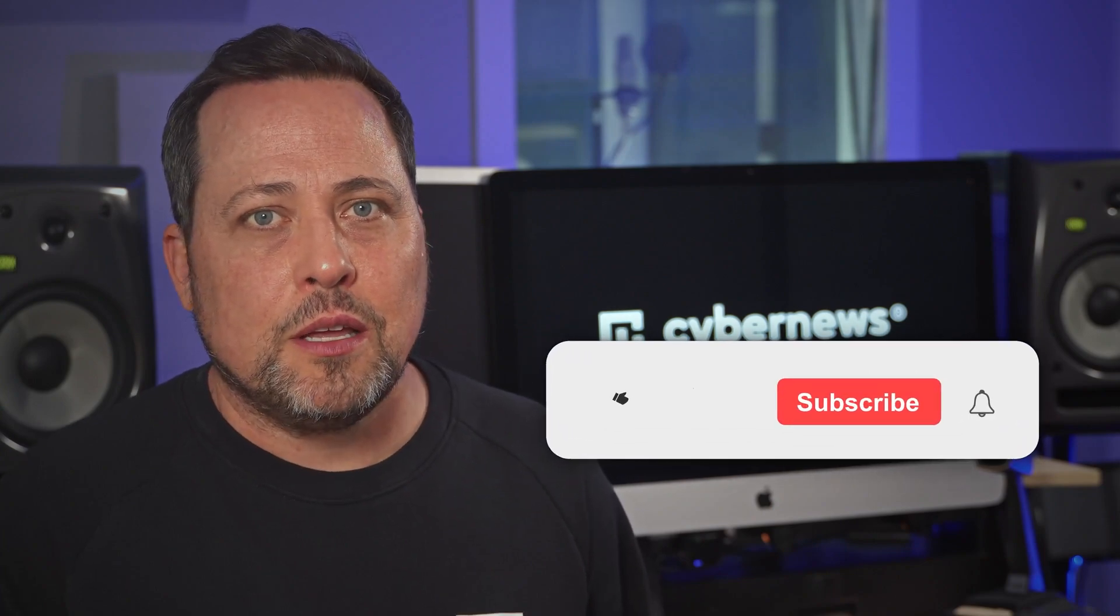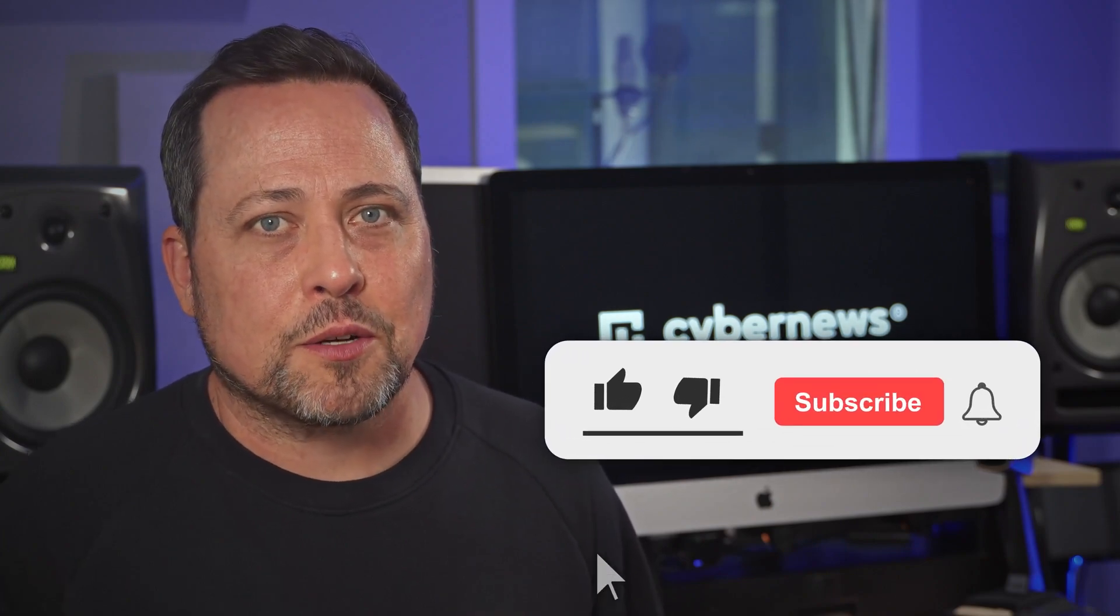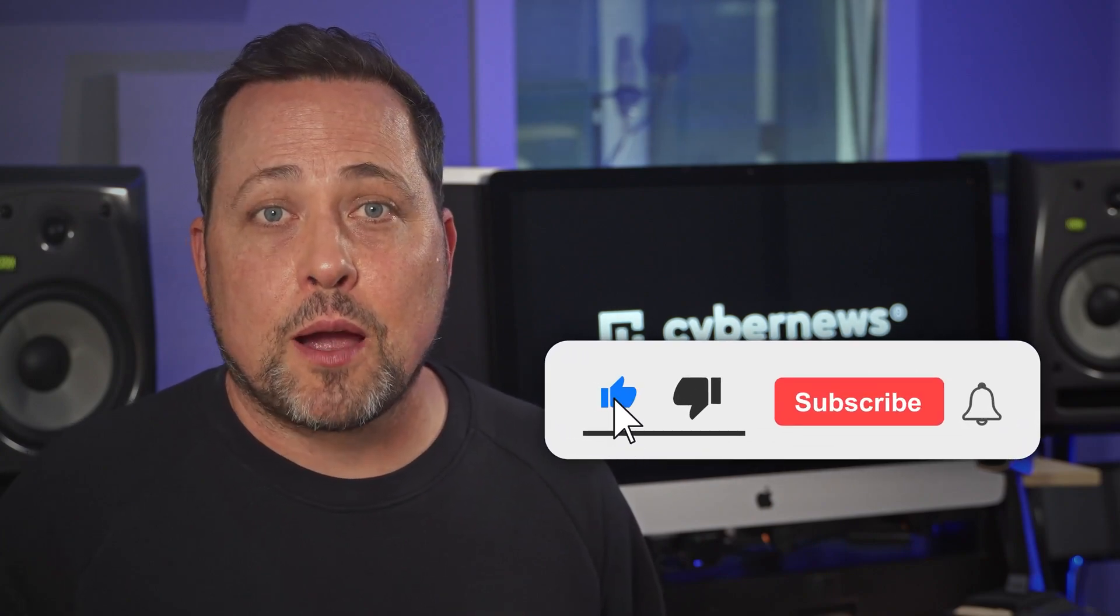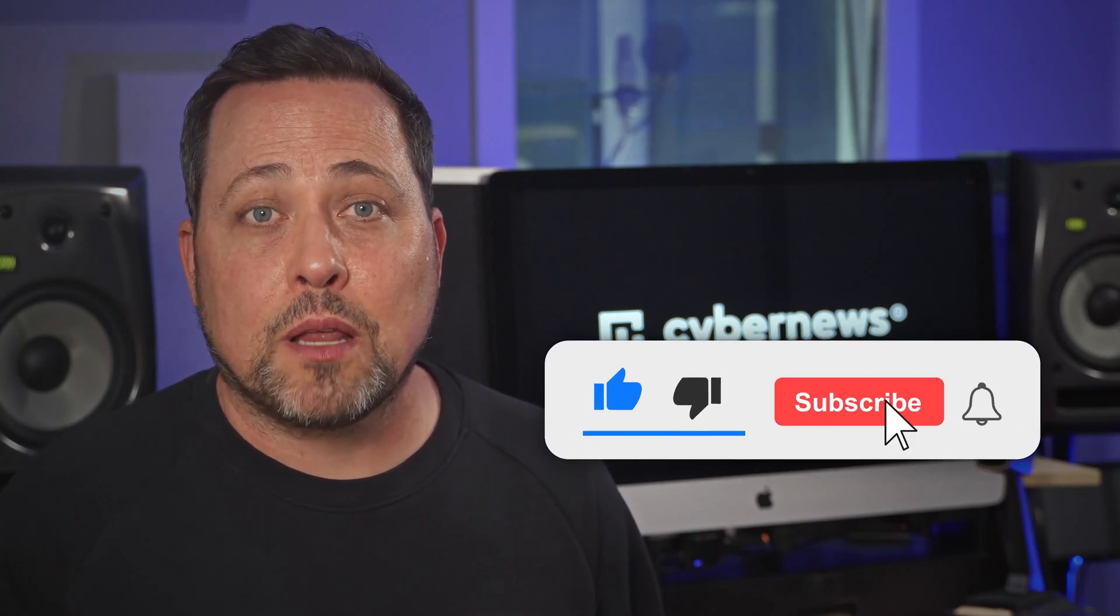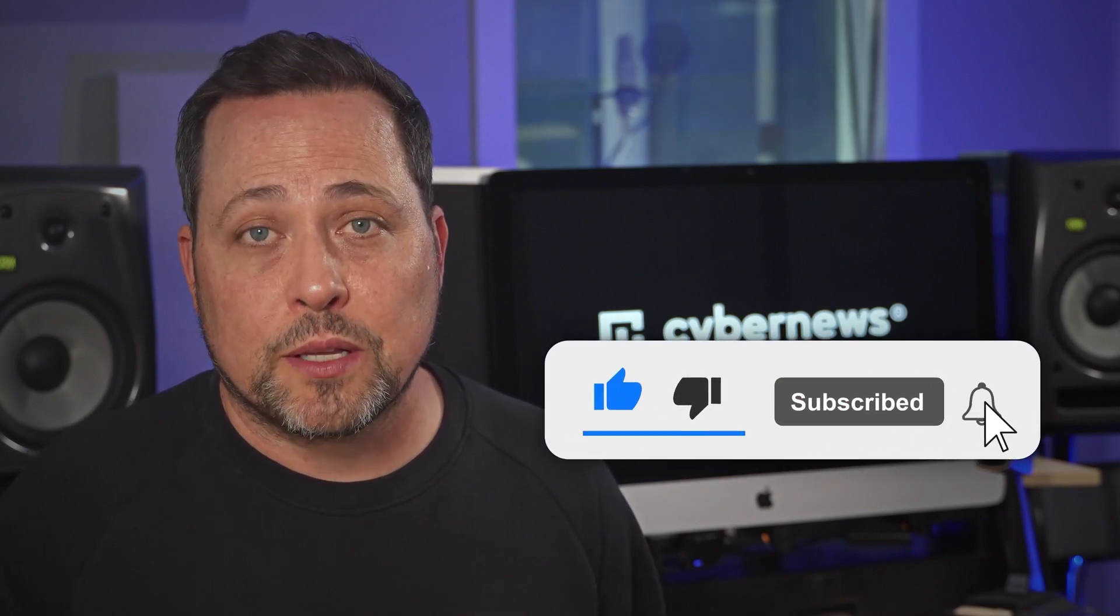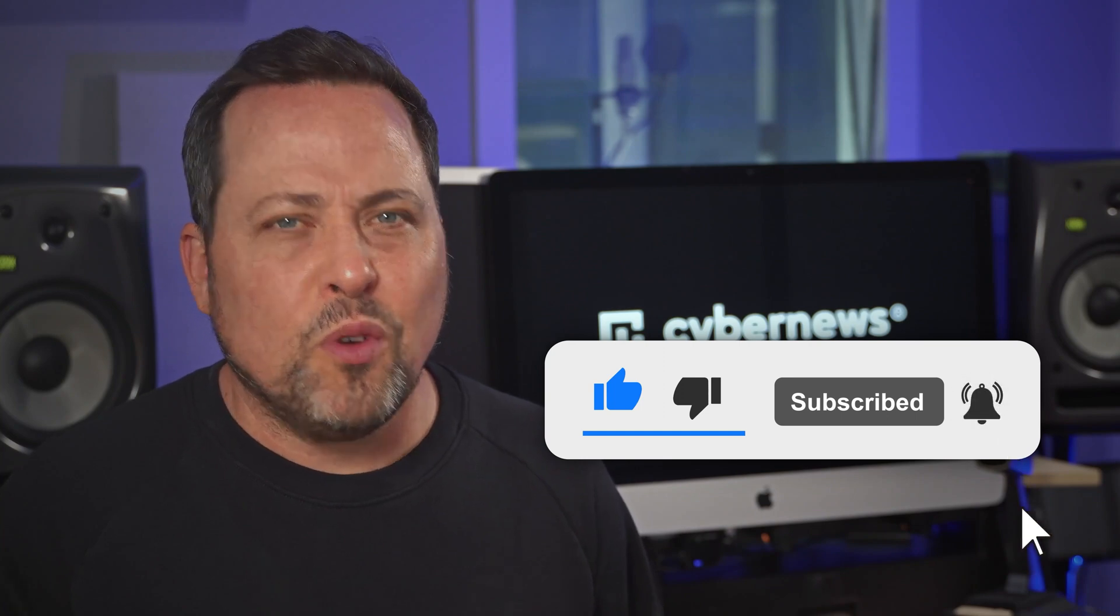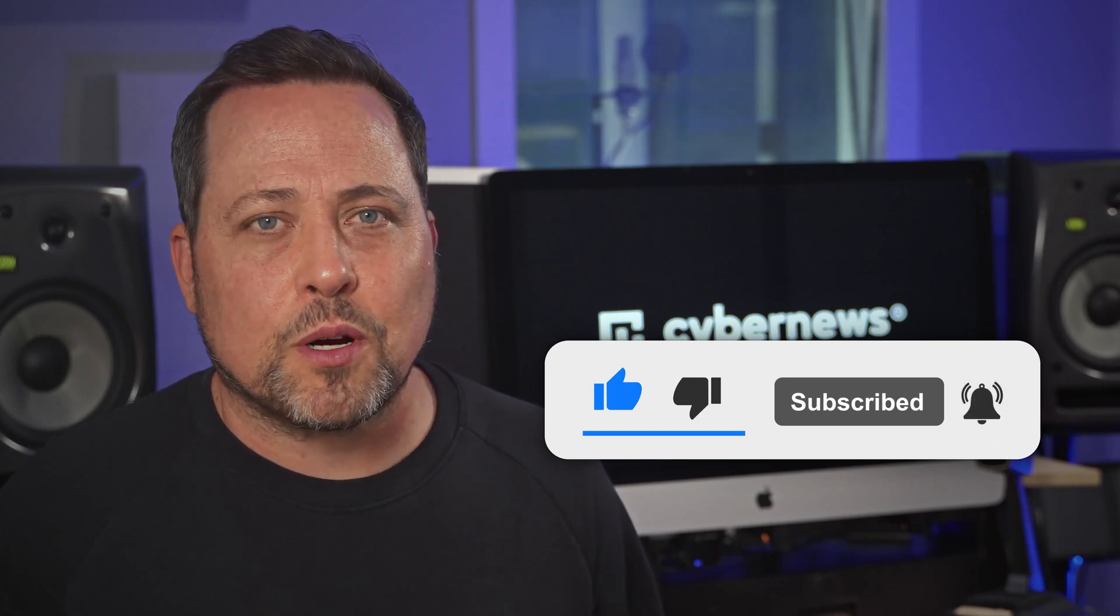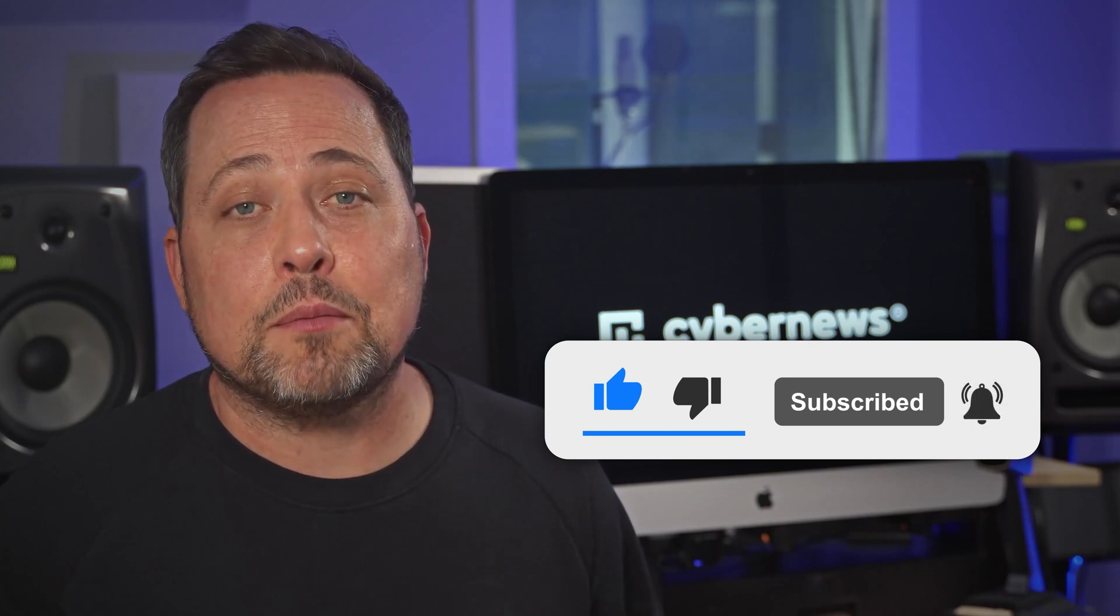Oh, and on that note, new audits and updates happen on the regular, so you might wanna consider slamming that subscribe button and tap like to see more weekly content. Really makes a difference to our channel, and it means you're never gonna miss another video.